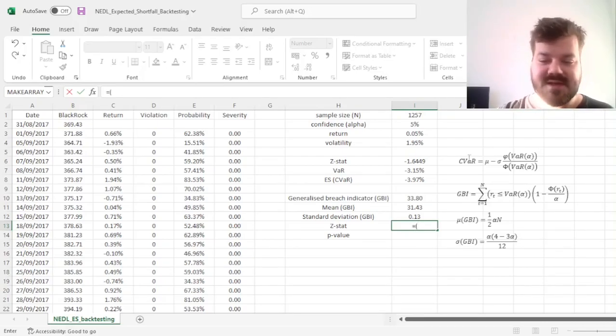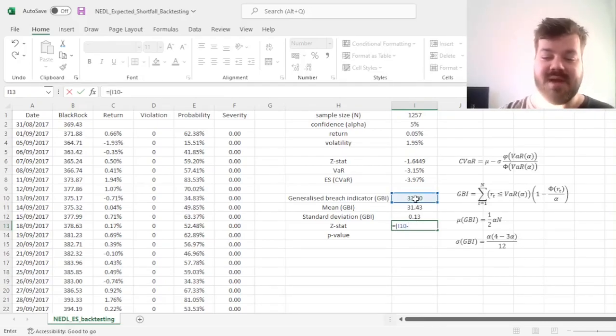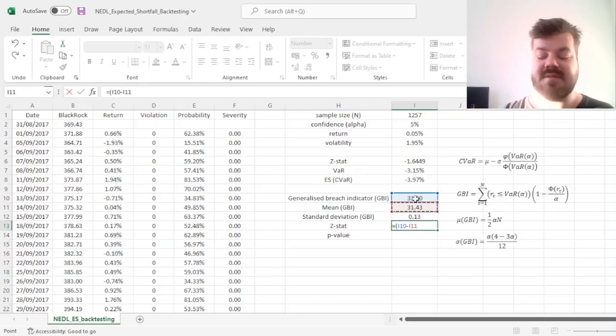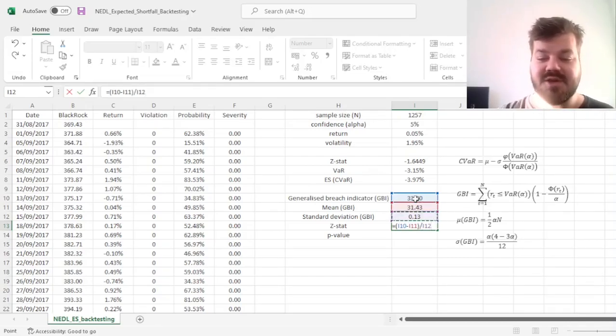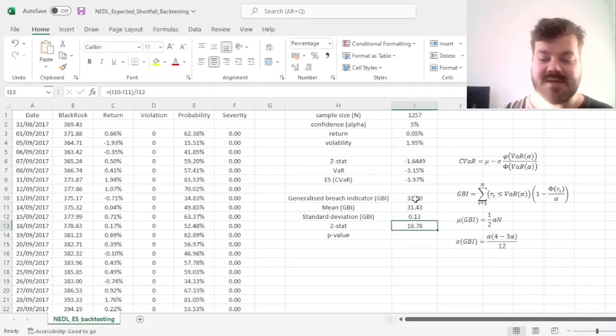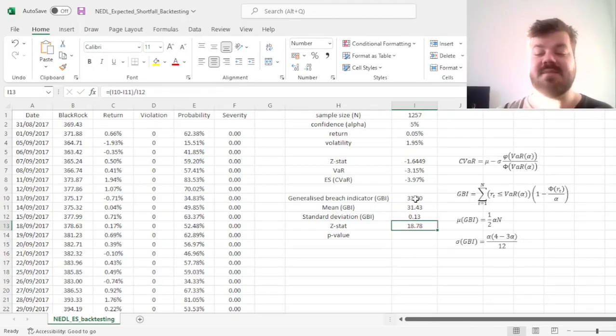So for the z-stat, we can calculate the difference between the generalized breach indicator and its expected value and divide it by the standard deviation that we've just calculated, resulting in a very high z-stat of 18.78,